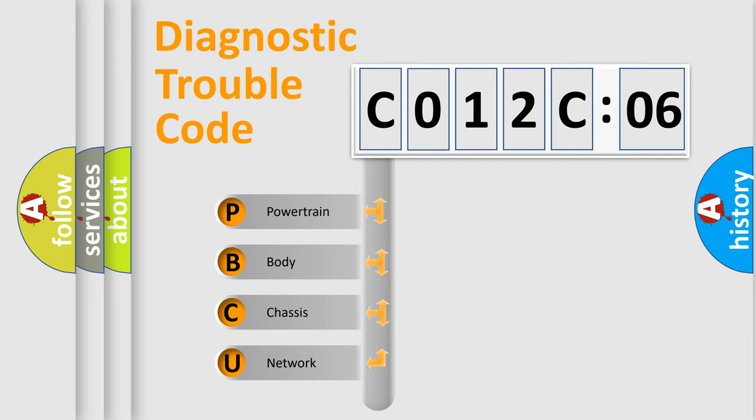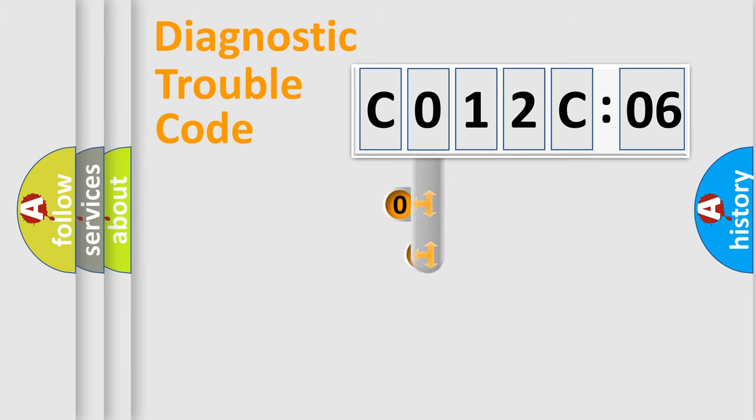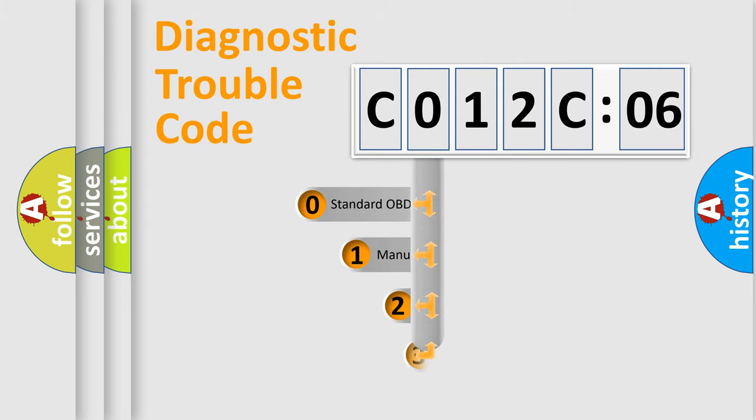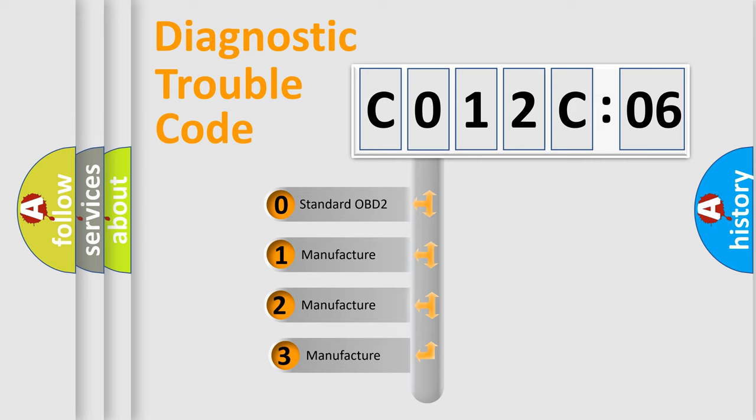We divide the electric system of automobile into four basic units: powertrain, body, chassis, and network. This distribution is defined in the first character code.